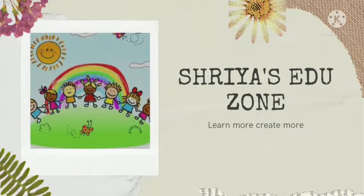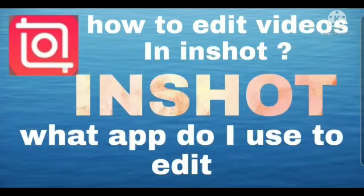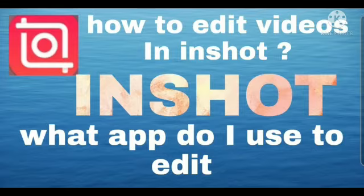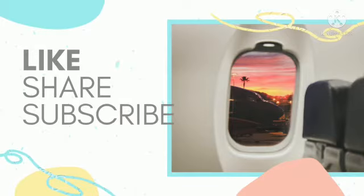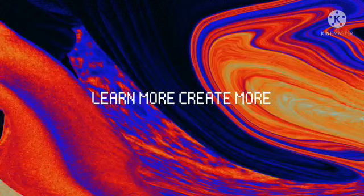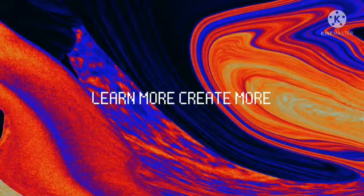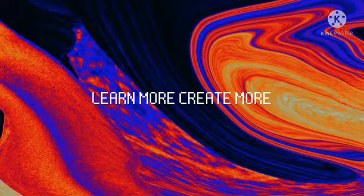Hi everyone, welcome to Shreya Sachizone. In this video, let's see how to edit videos in InShot. Like, share and subscribe to Shreya Sachizone to learn more and create more. Now, let's get started.